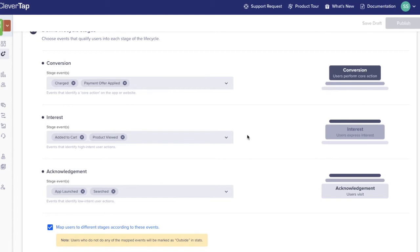At the interest stage, mappings are more geared to actions of users who are engaging in a more meaningful way. For an app focused on collecting content, this could include completing a profile, sharing a board with a friend, or liking a post.